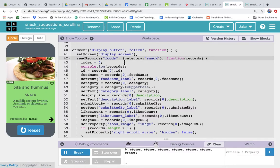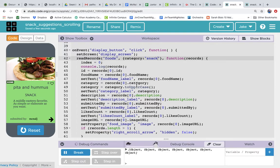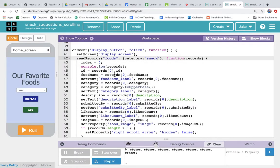So that second parameter here in the read records call allows you to filter so that it pulls back only a set of records that you want. Now this is a little bit unrealistic because we are hard coding snack in here.